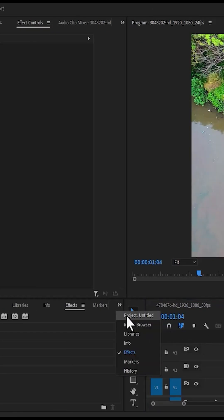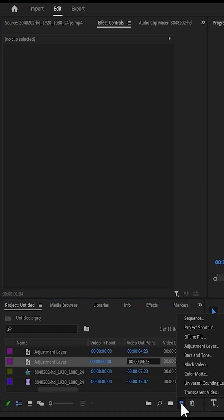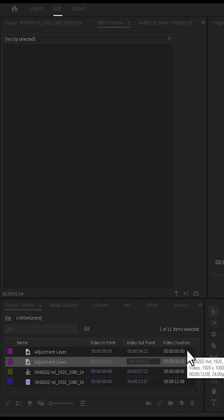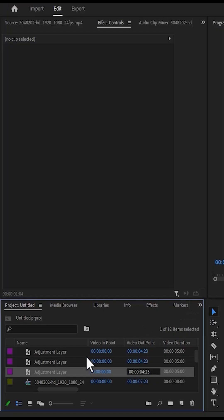Move over to your project window, select the new item icon, and select adjustment layer to create a new adjustment layer. Make sure that your adjustment layer settings match your sequence settings and hit okay.